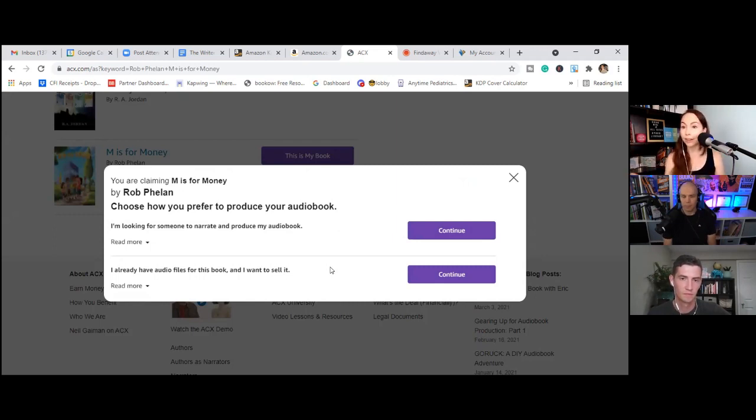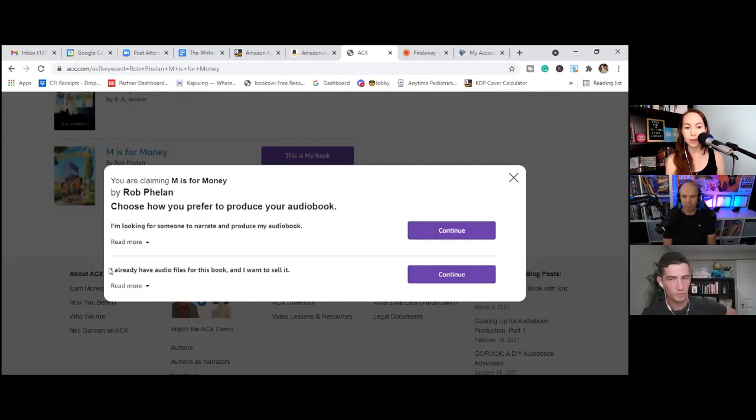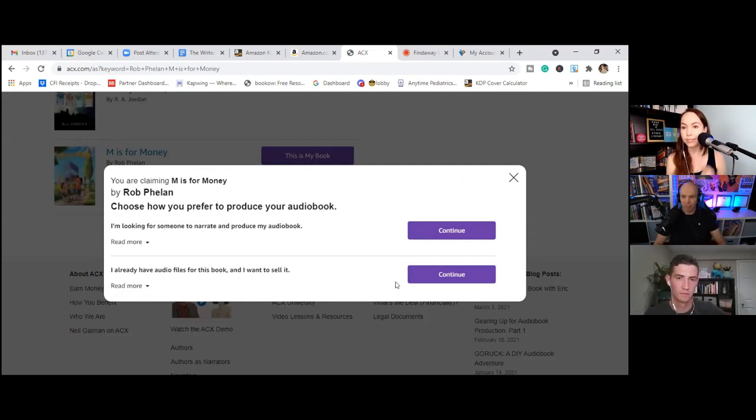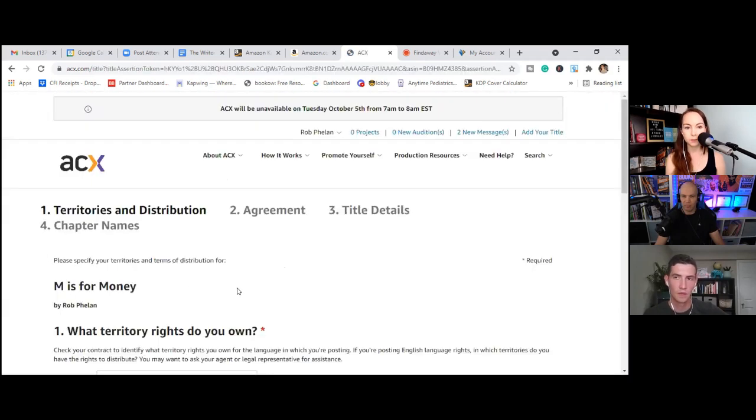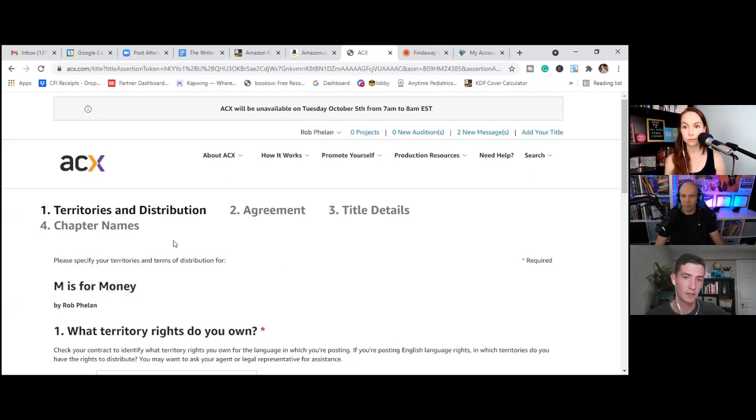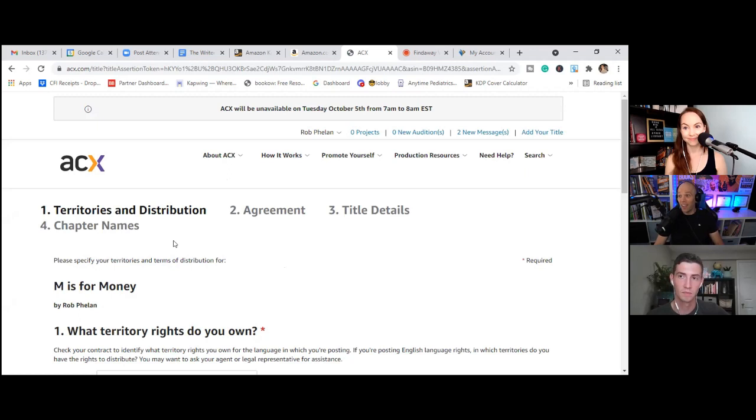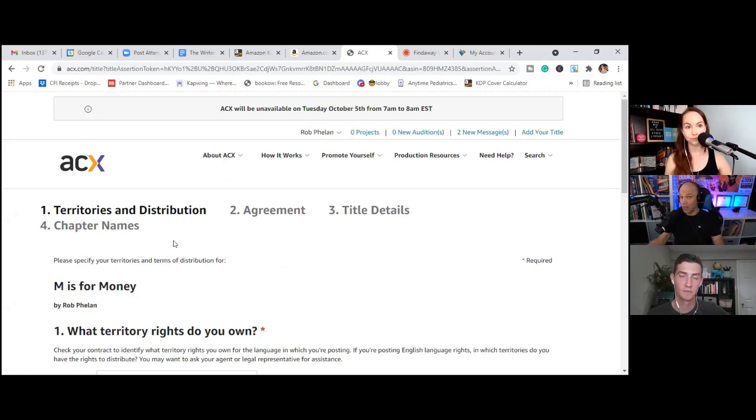So I'm going to add M is for money and then I'm going to hit search again. And what do you know? This is my book. This is Rob's book. So we're going to go ahead and click this button. And again, this book had to be available at least for pre-order or for sale on the Kindle store before this would show up. So that's a very important part.